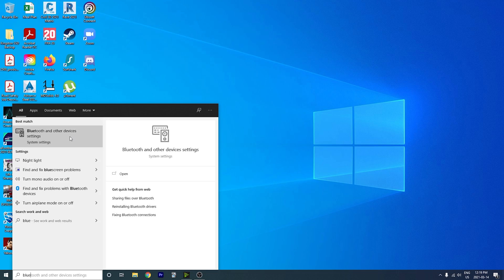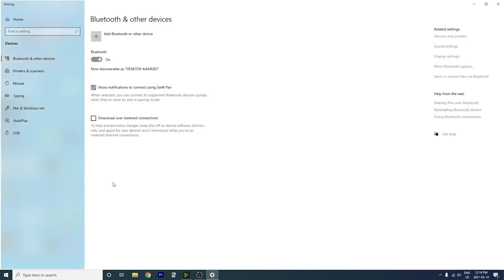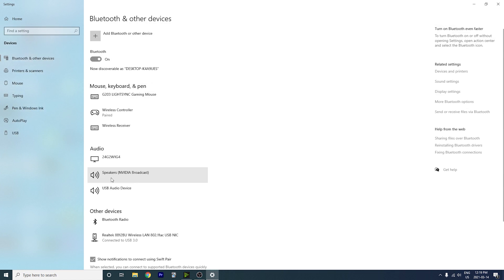The very first step is to go into your Bluetooth settings and make sure that your Bluetooth is enabled. If you don't have Bluetooth enabled on your laptop or your desktop, this simply won't work.